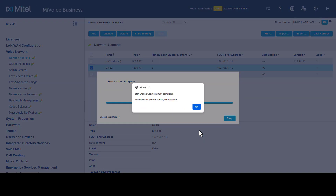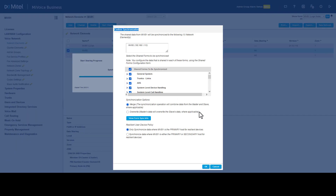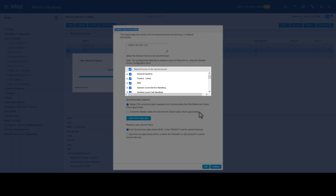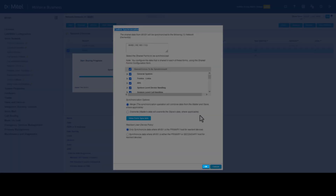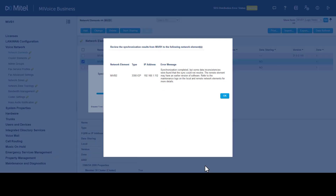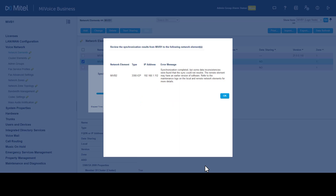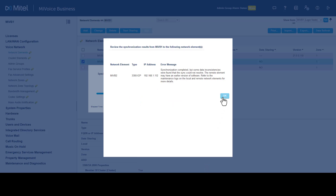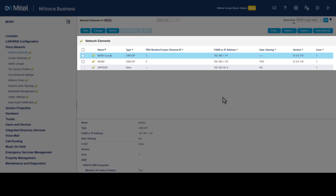Once completed, a message indicates a full synchronization must be performed. Click OK. To perform the full synchronization, ensure all forms are selected, then click OK. The full synchronization begins. Review any error messages that occur and click OK.